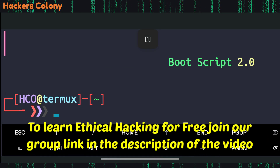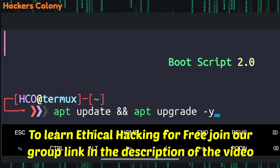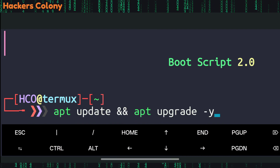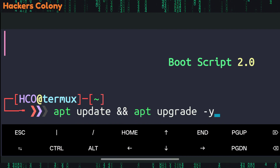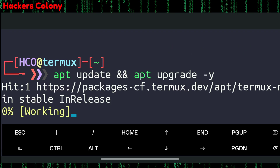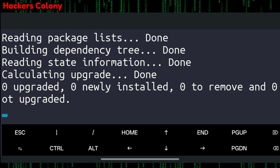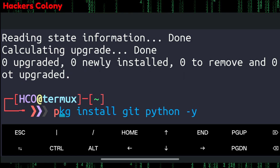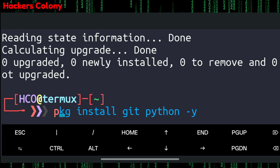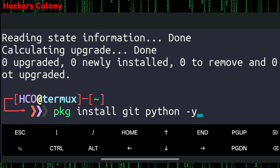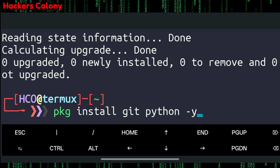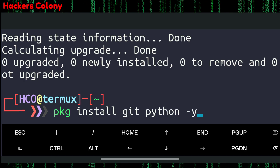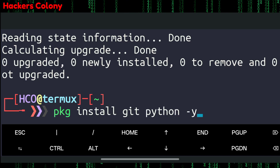Once we open Termux, we'll type the first command: apt update and apt upgrade -y, then hit Enter. This is going to update all the packages in your Termux. Once that's done, we'll install the required packages, so we'll type pkg install git python -y and hit Enter.